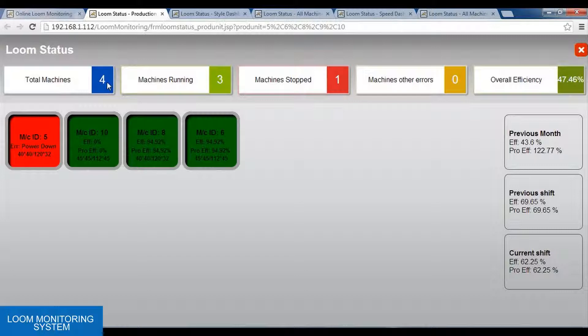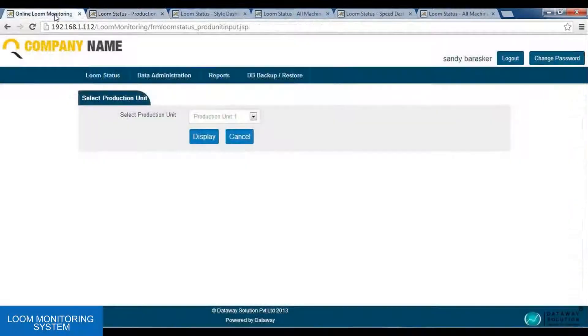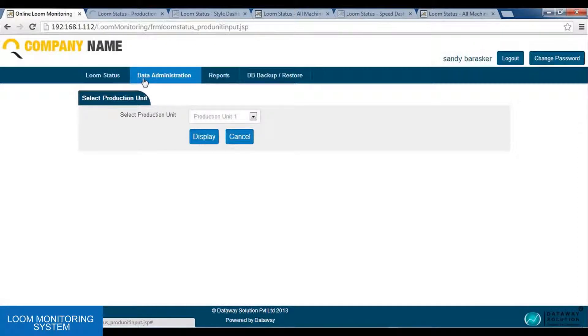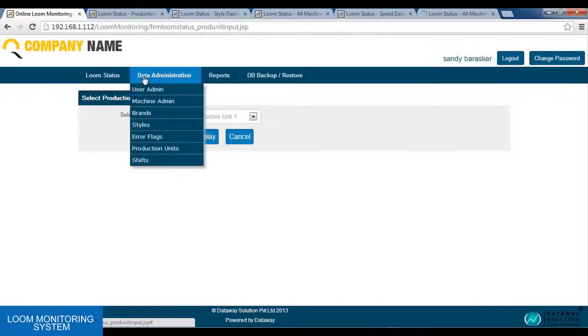The second option is Data Administration. In Data Administration, we have user admin, machine admin, brands, style, error flag, production unit, and shifts.